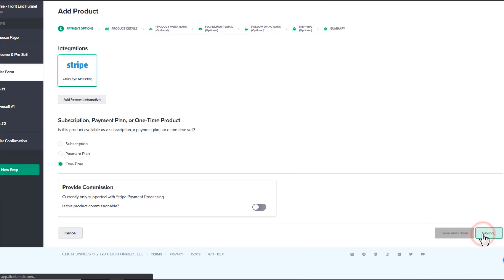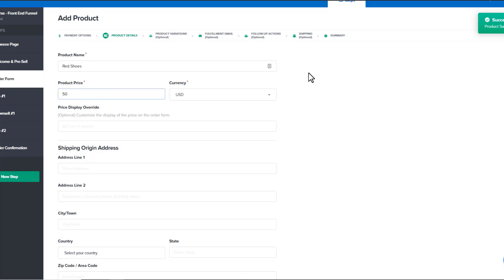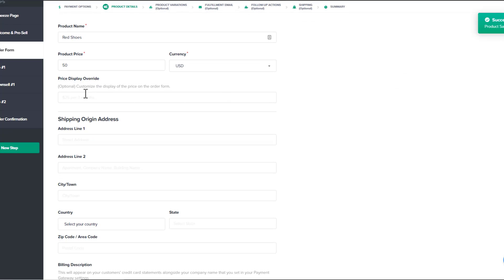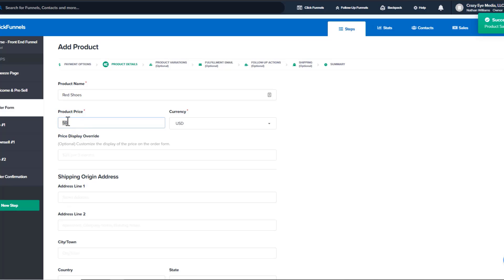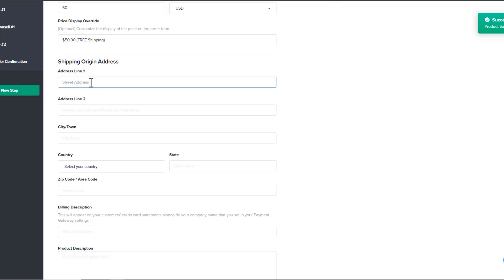First, select your integration — Stripe, or other integrations if you have them. Then choose between subscription, payment plan, or one-time product. I'll do one-time product, but you can do recurring payments or a payment plan — for example, 10 payments of $50 for lifetime access. You can also provide a commission if you're on the ClickFunnels Platinum plan at $297 a month and have affiliates set up with Backpack. Moving on — save and next — and now set up the product details. This funnel sells shoes, so I'll enter 'Red Shoes,' set the price at $50, choose the currency, and optionally use a price override to display something like '$50 + Free Shipping' on the order form.